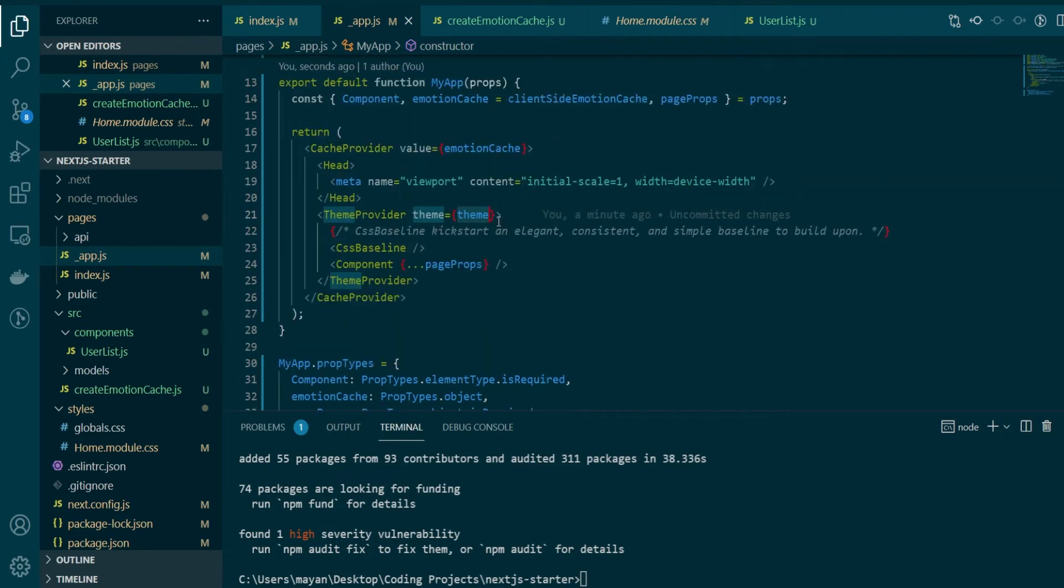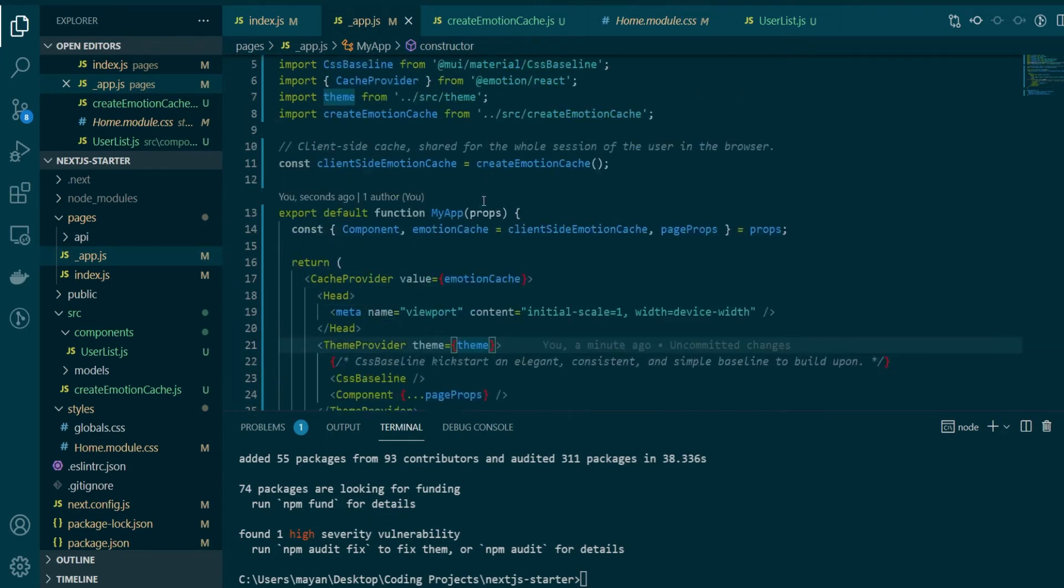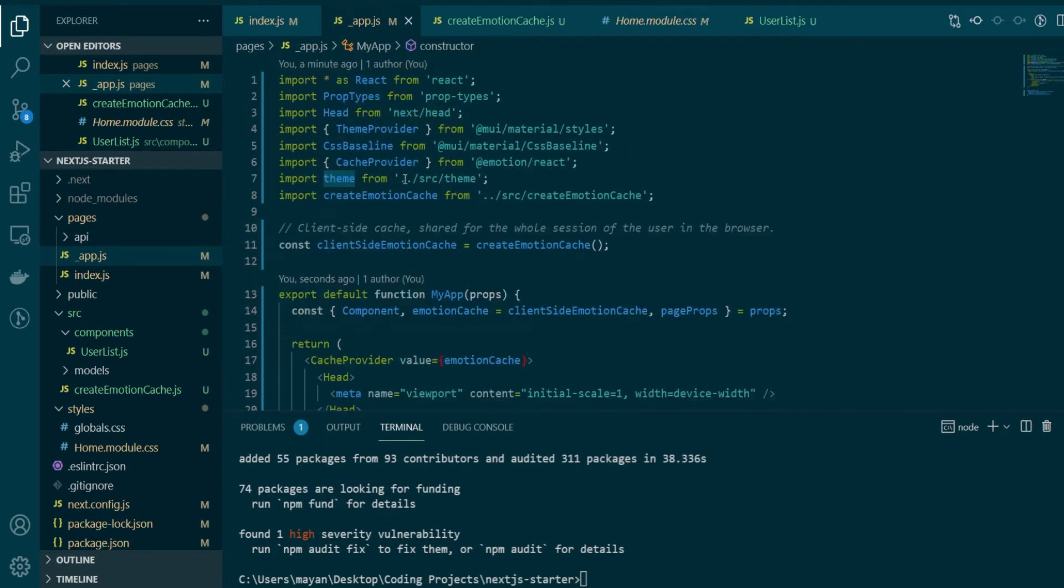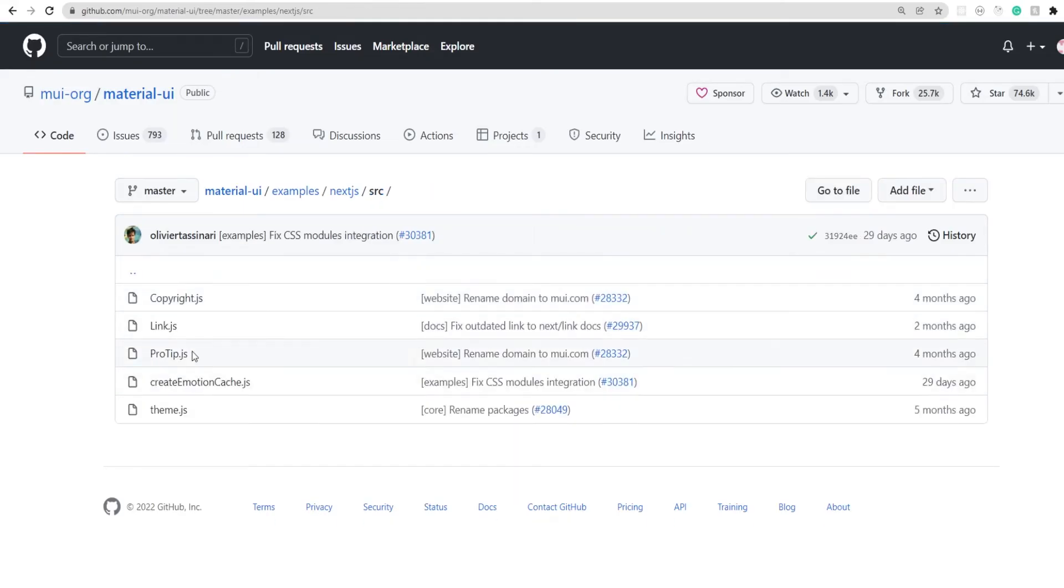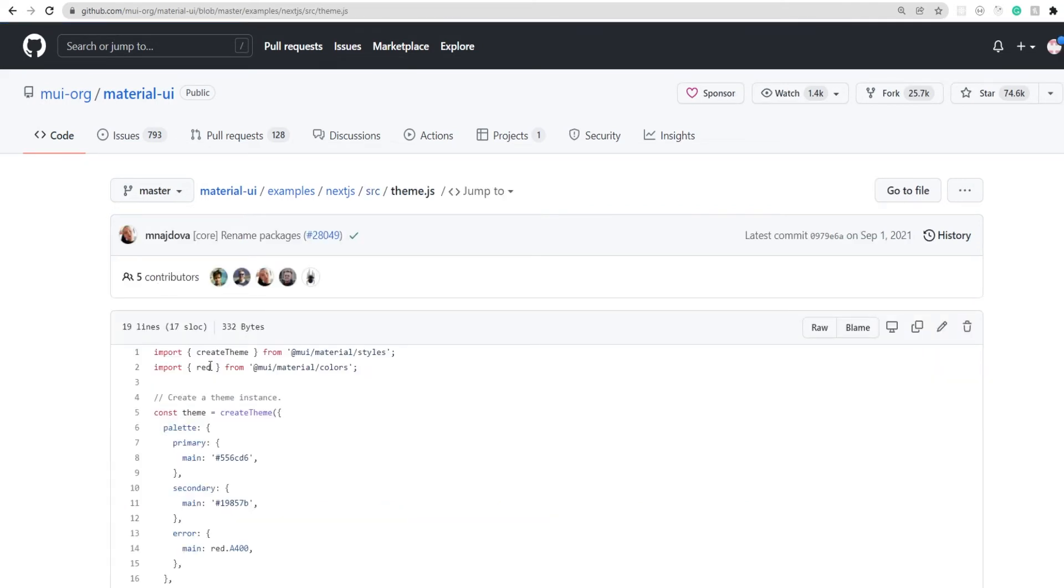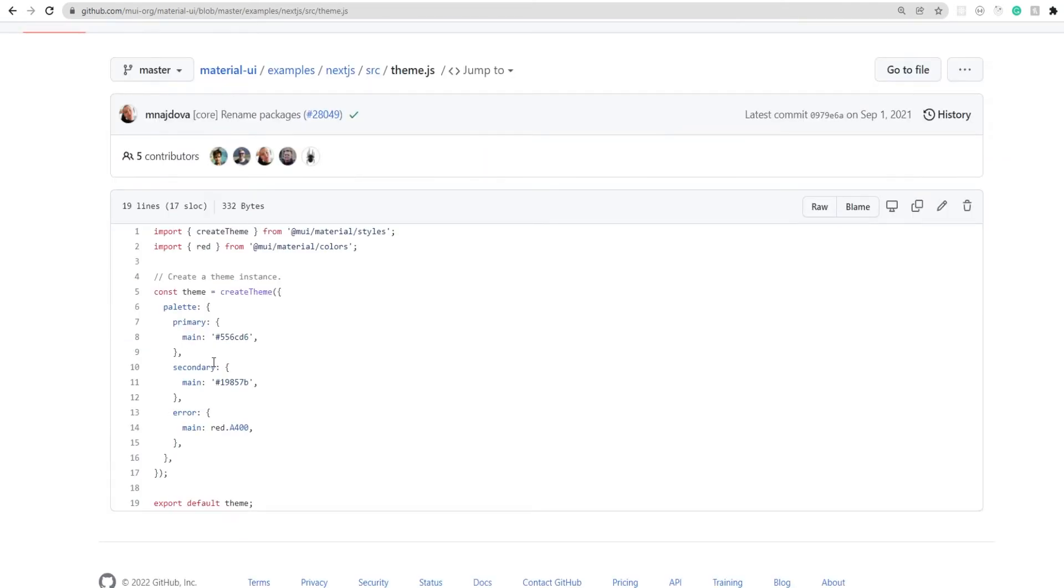And here if you see we are passing the theme that we imported from source theme. Now this file is again not present. So let's go ahead and copy this from the repo. So we'll go to source, open theme.js and this theme.js file is doing nothing but creating the basic MUI style theme, where in this example, they're just changing the primary, secondary and the error colors.